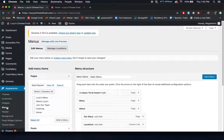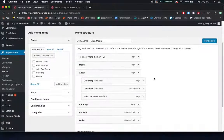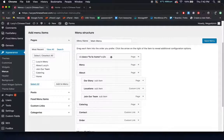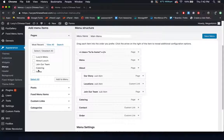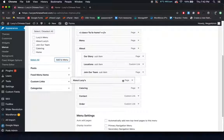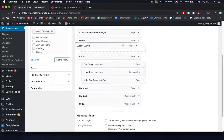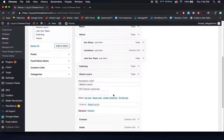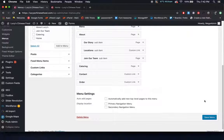Next down on the sidebar is menus. Right now we just have your main menu, which includes your home button, your menu, your about, your submenu, and other menu items. If you ever wanted to add anything, click whatever page you want to add and click add to menu — it'll add it at the bottom. You can drag and drop it to make it a submenu item, a sub-submenu item, or a top-level item. To get rid of something, click the down arrow and click remove. You can change the navigation label here as well. Whenever you're done, click save menu so the changes take place.